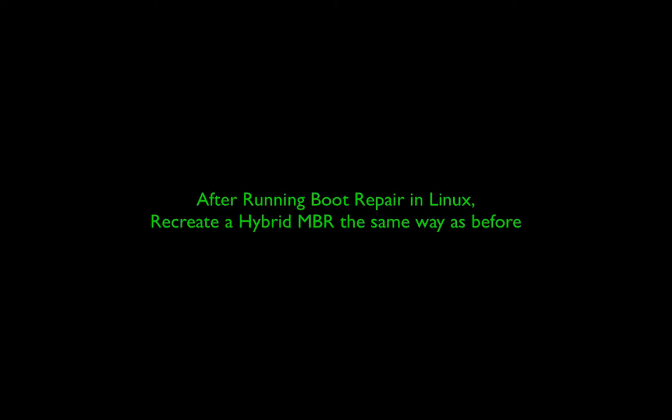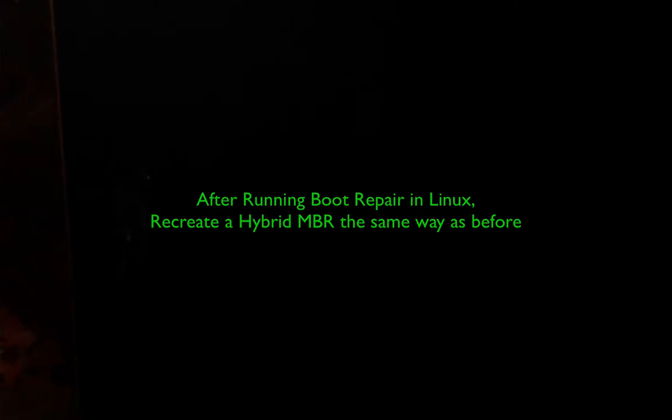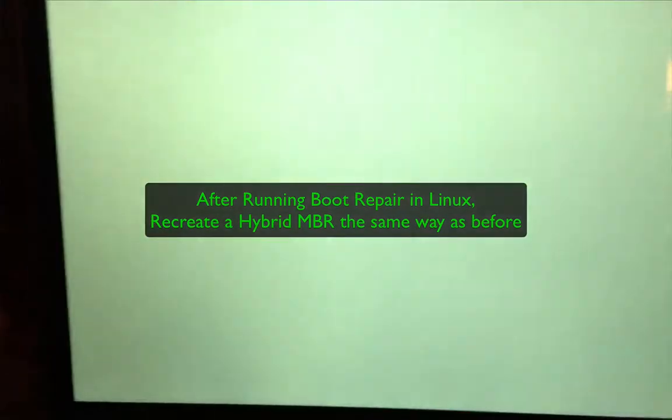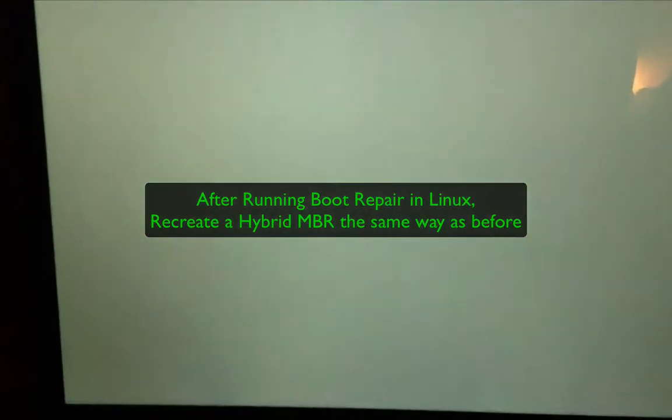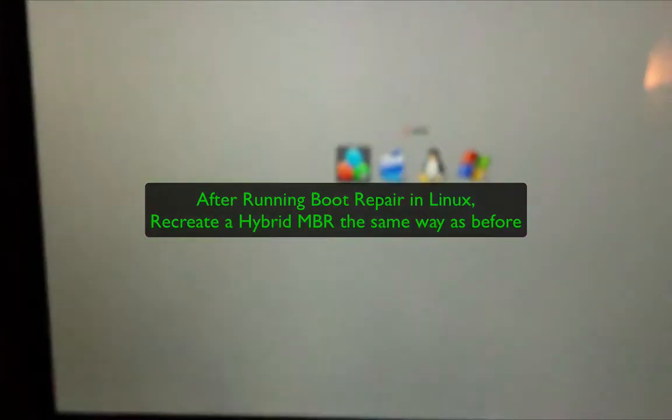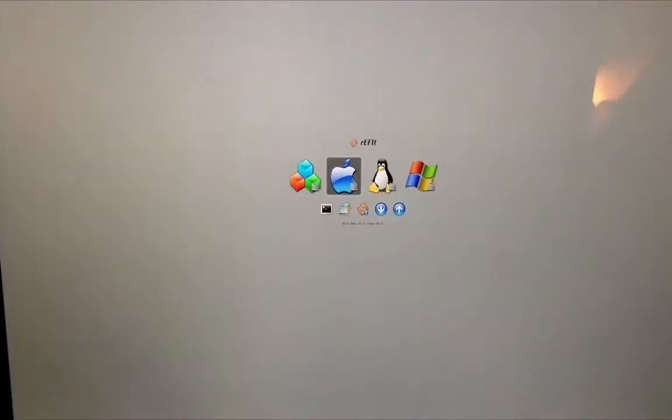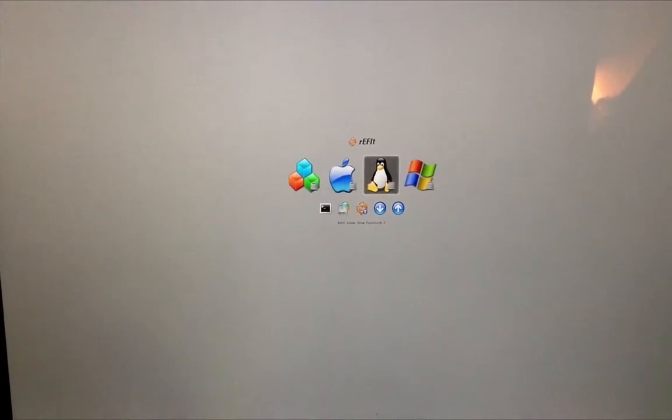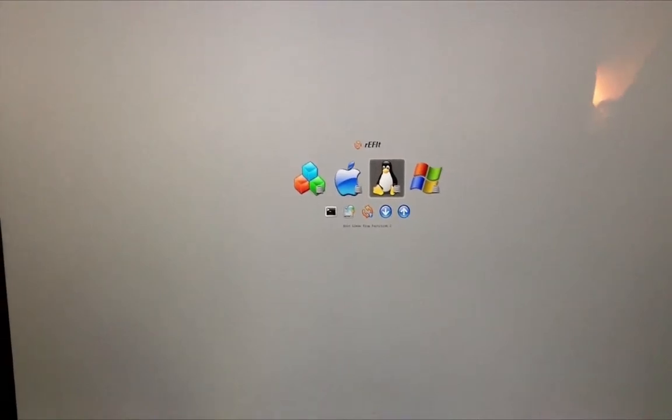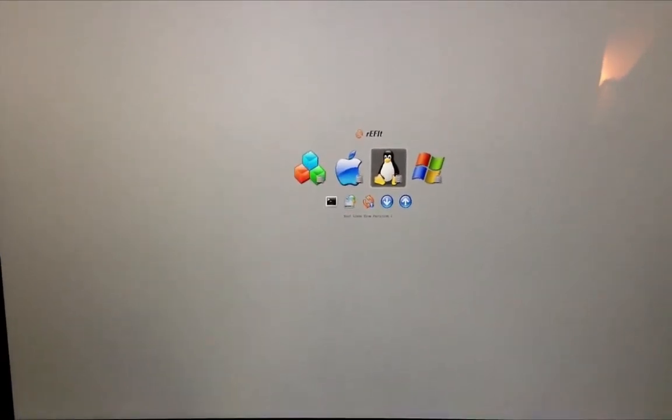After running the boot repair in Linux, you should go back to your Mac partition and recreate the hybrid master boot record. And once you do, if you reboot your computer, the Linux icon should be in your refit menu.